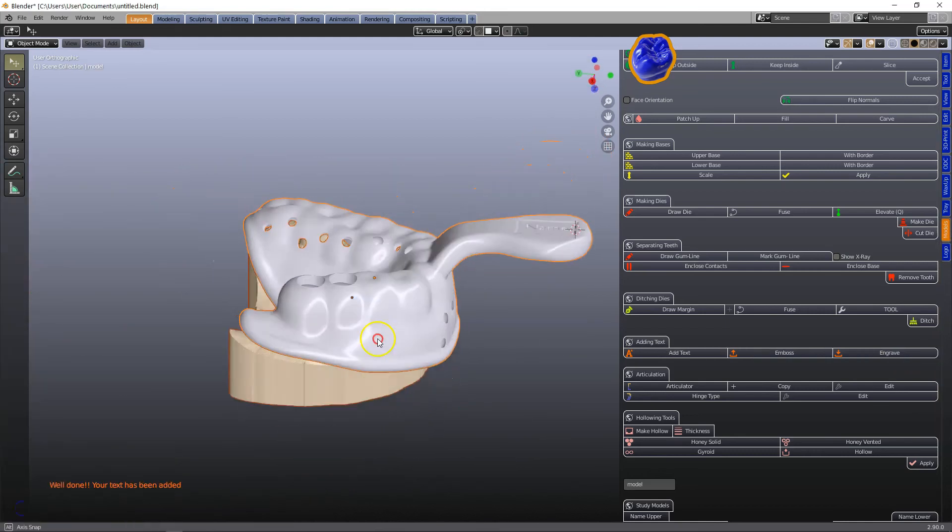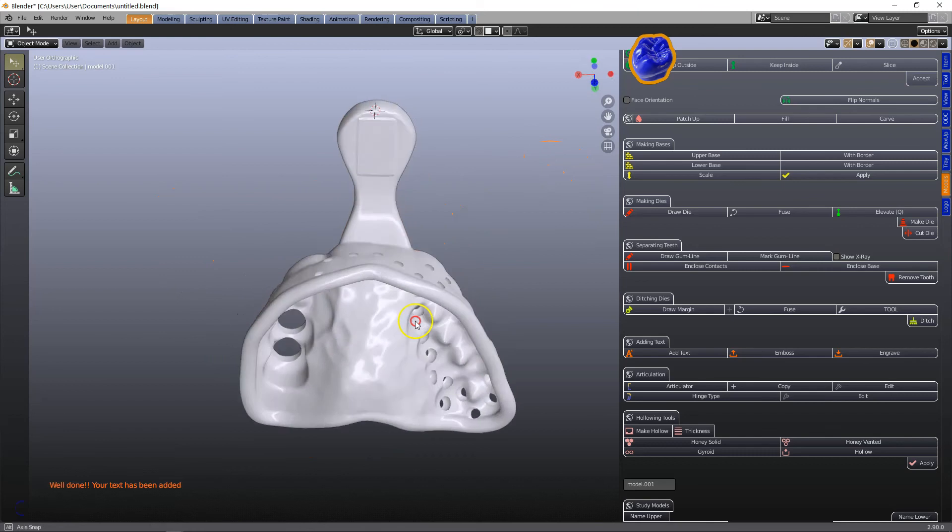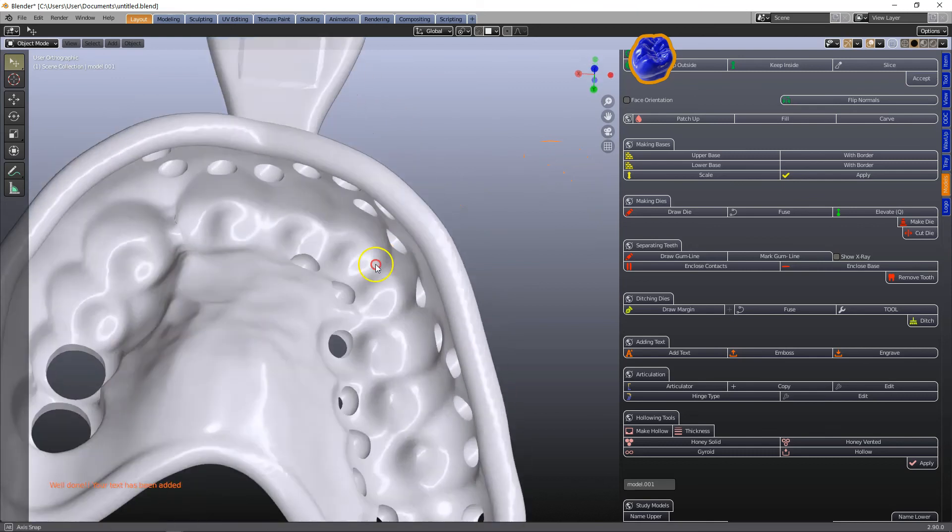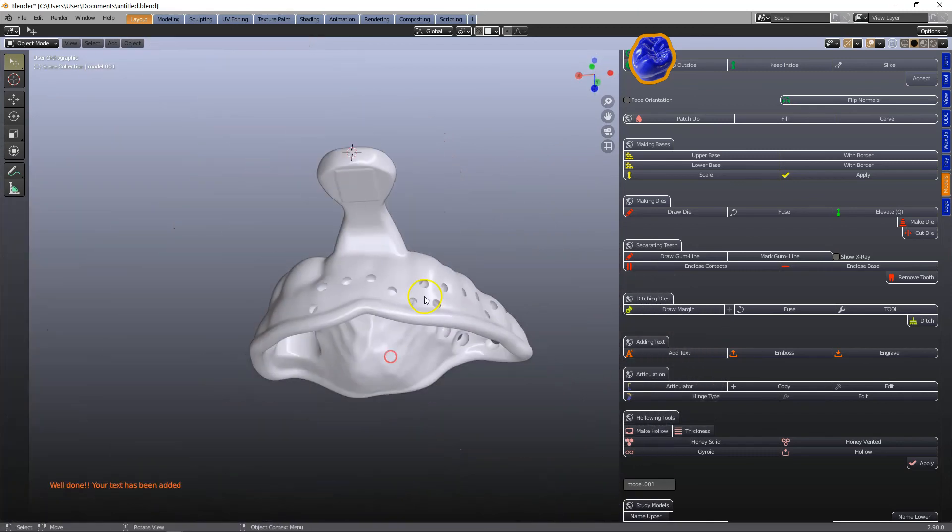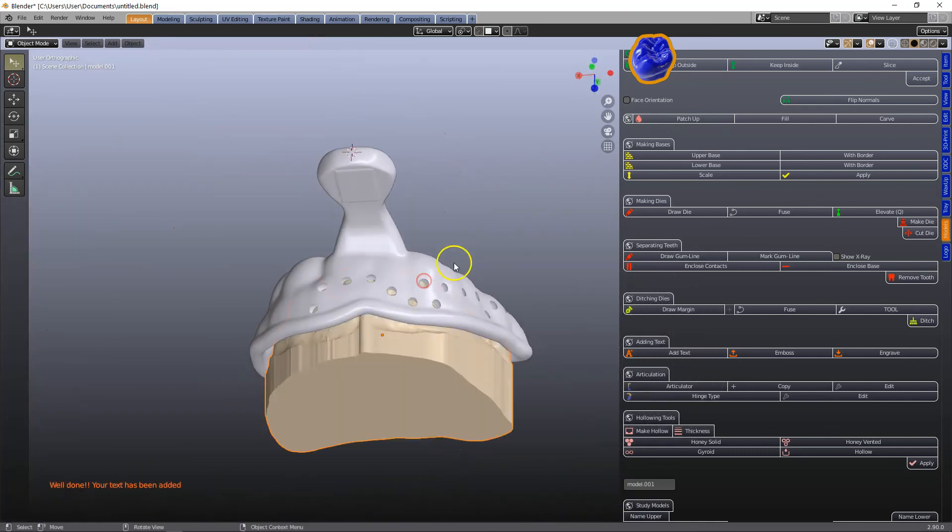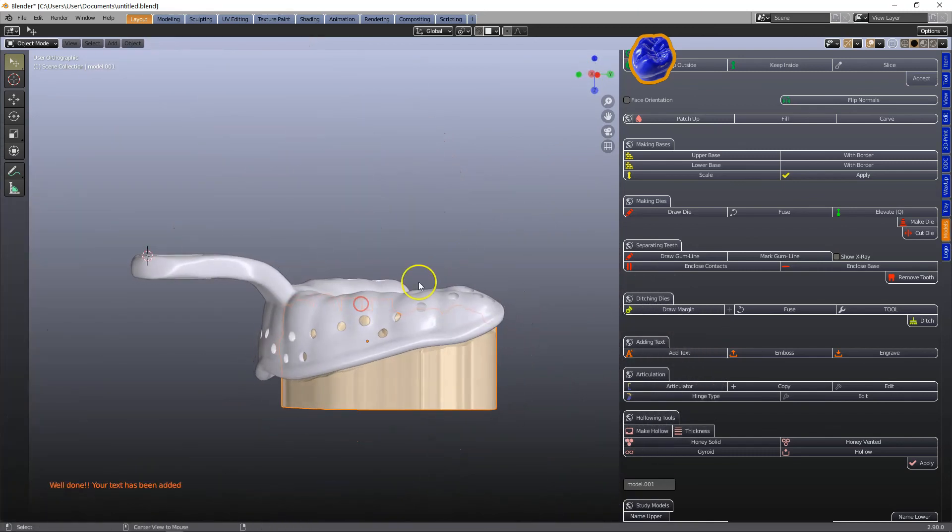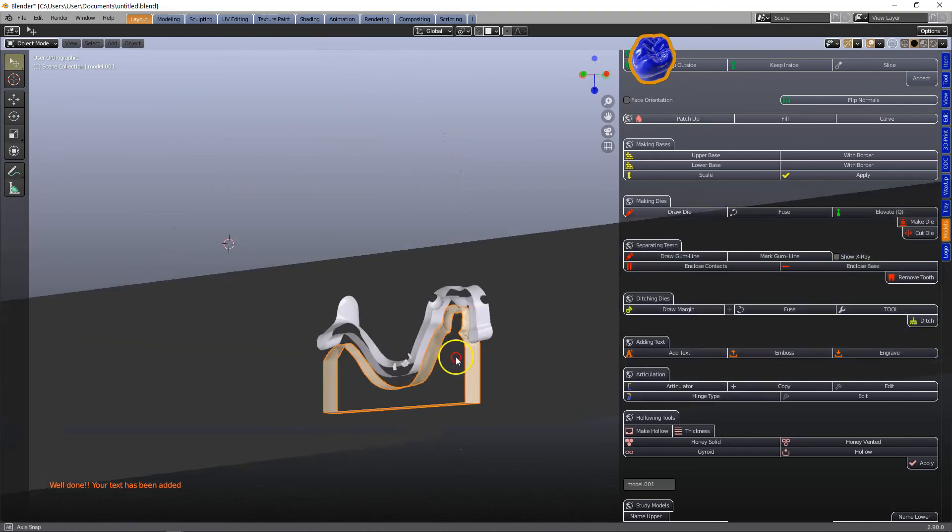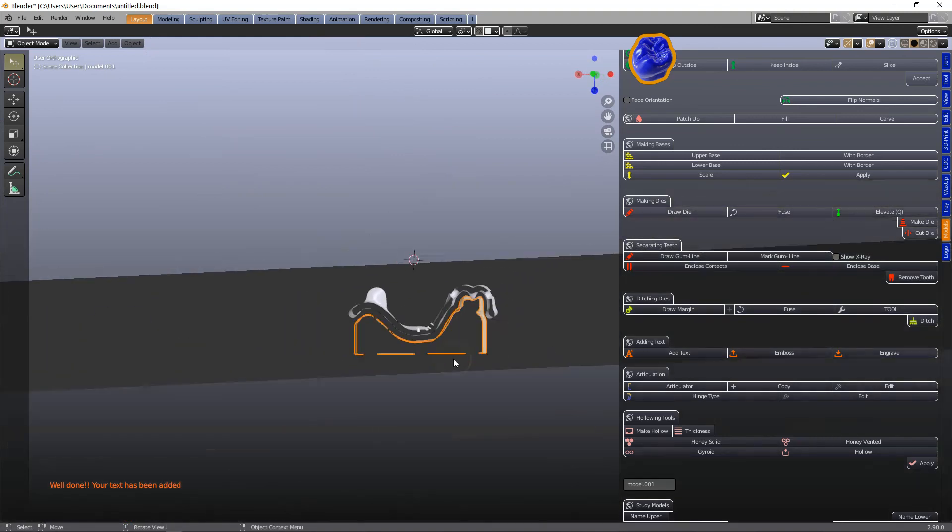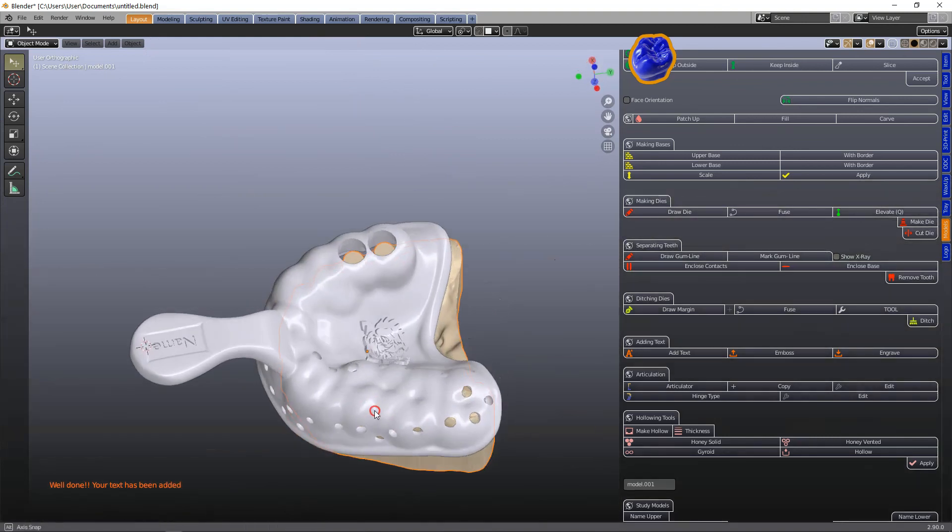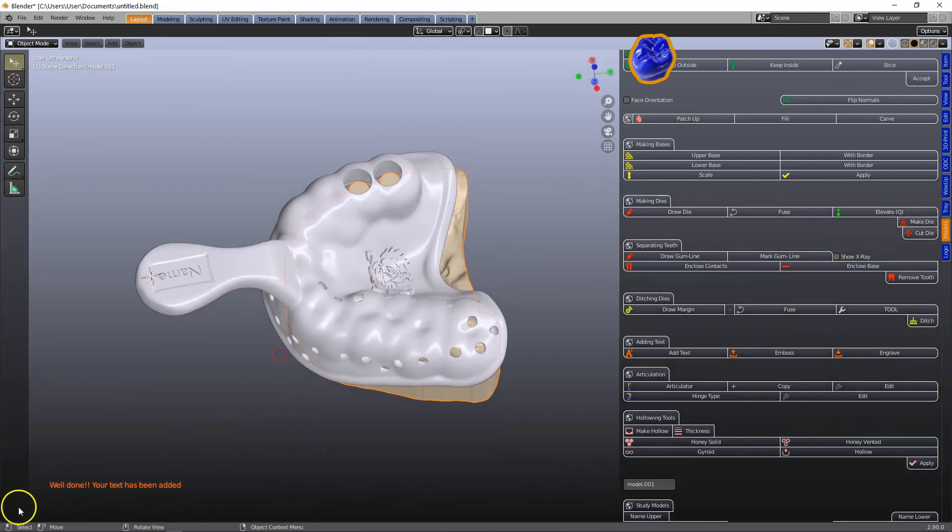So finally just to demonstrate the occlusal stops. And in cross section we can see as well where the tray will stop going down. Thanks for watching.